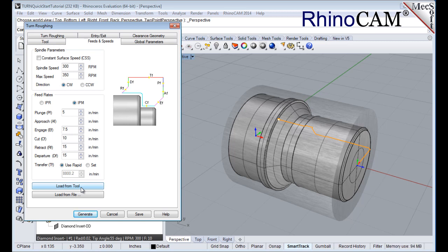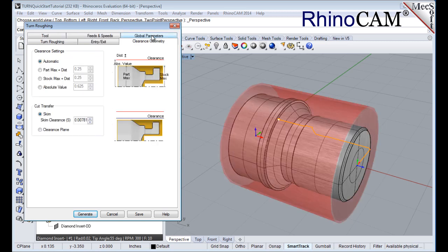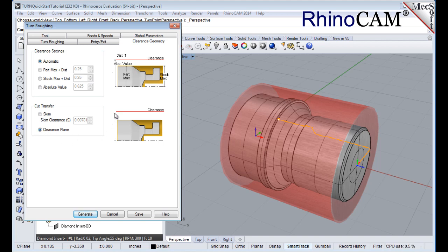Next we'll select the clearance geometry tab. Here we'll set the clearance settings to automatic and cut transfer to clearance plane. In the automatic mode, the system will determine a safe height for locating the clearance plane. Setting cut transfer to clearance plane will force all transfer moves to be performed in this computed clearance plane.